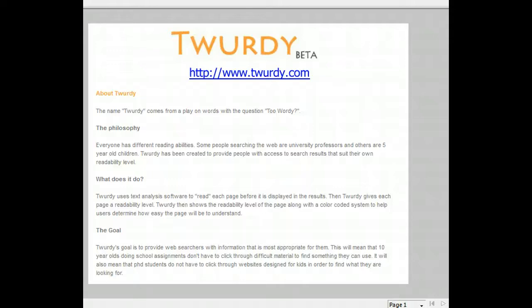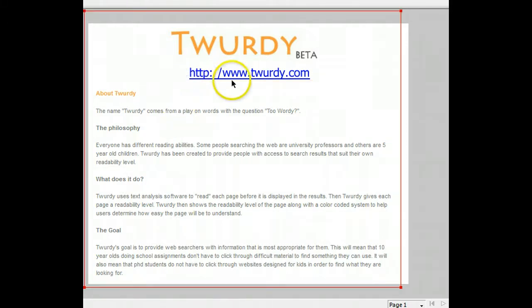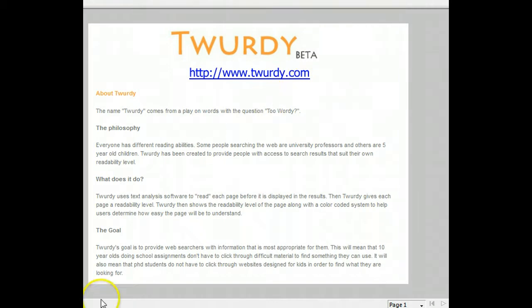Twerty is a search engine designed to help users find digital text at appropriate readability levels. It's a great tool for teachers faced with the challenge of teaching a classroom full of students at a variety of different reading levels. Let's go to the website at www.twerty.com to see a demonstration of how this cool tool works.